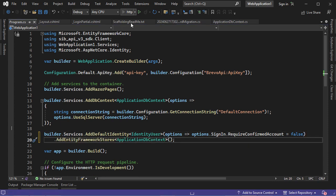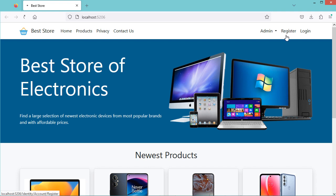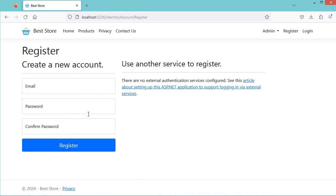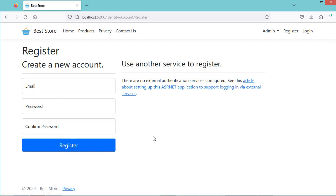Then let's run the application. Because the user is not authenticated, we can see that we have the Register item and the Login item. Let's click on Register — we obtain this Register form. Let's click on Login — and this is the Login form. Now I will show you how to update the Register page and the Login page.